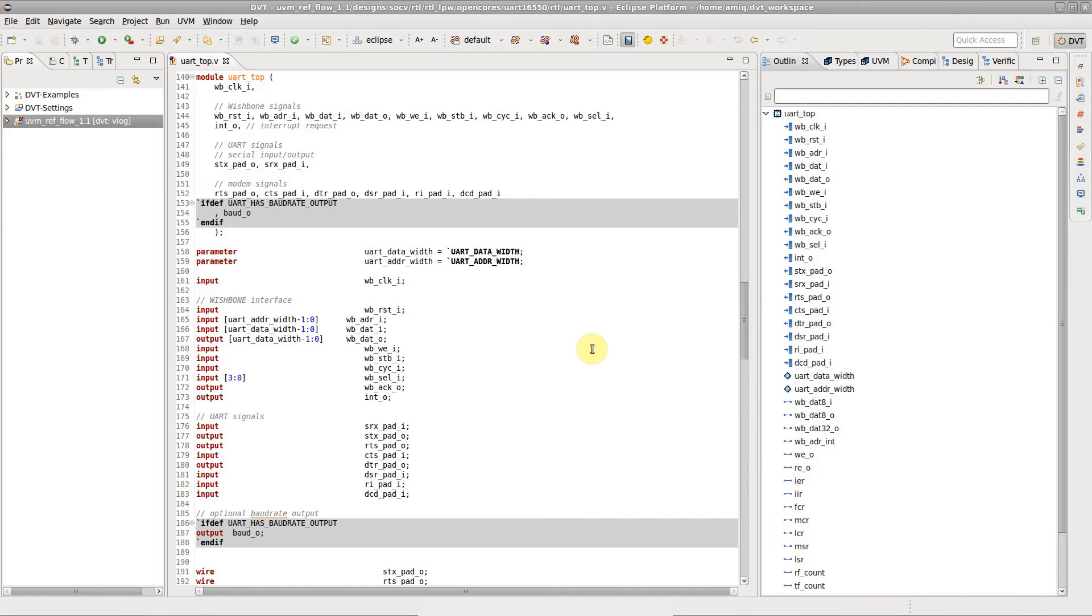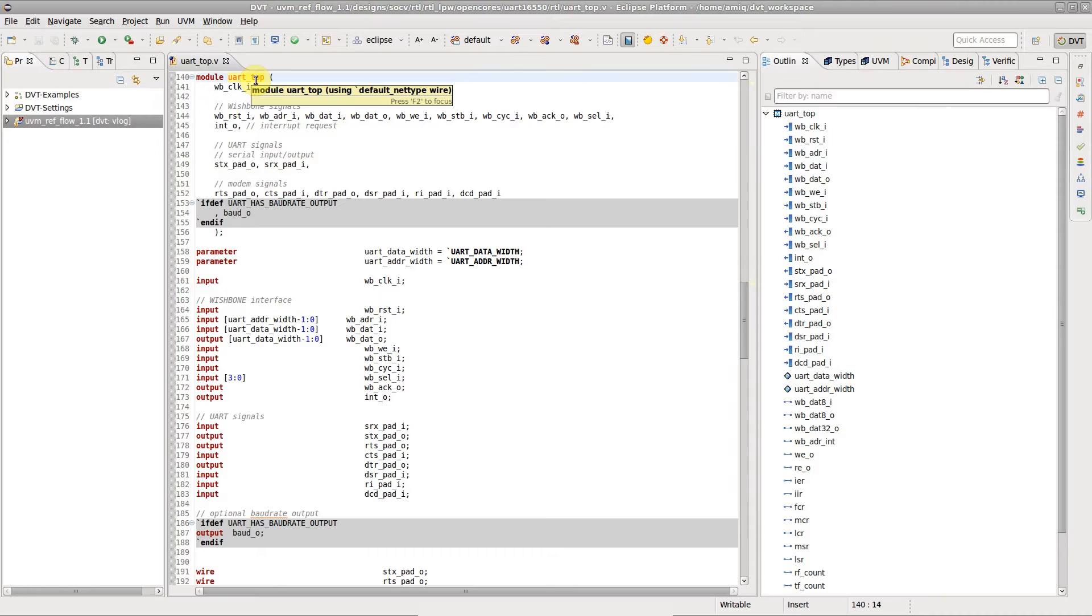DVT allows you to generate schematic, flow, or block diagrams for any module or entity in your design. You can start from any view containing modules or entities or from the DVT editor.